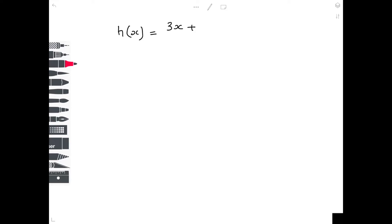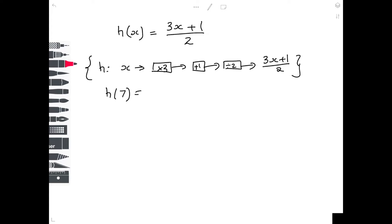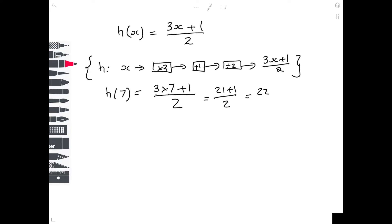Before we go any further, let's look at a harder example using this notation. I'm going to define a function h which says: start with a number, multiply it by three, then add one, then divide by two. So h(x) = (3x + 1) / 2. If I put in the number seven, I get 3 times 7 plus 1, all divided by two — that's 21 plus 1 divided by 2, which is 22 divided by 2, which equals 11.